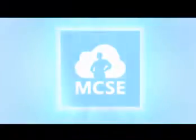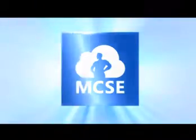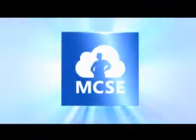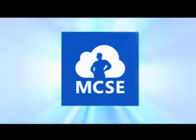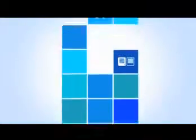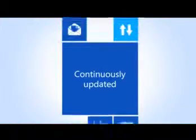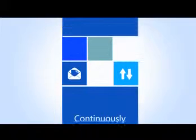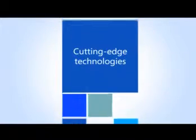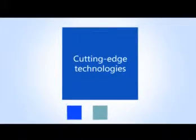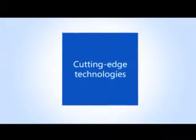With cloud-related skills validation added to the program, MCSE is more relevant and valuable than ever. And because Microsoft's cloud solutions are continuously updated, the MCSE certifications place greater emphasis on cutting-edge technologies, ensuring that your skills are always up to date.